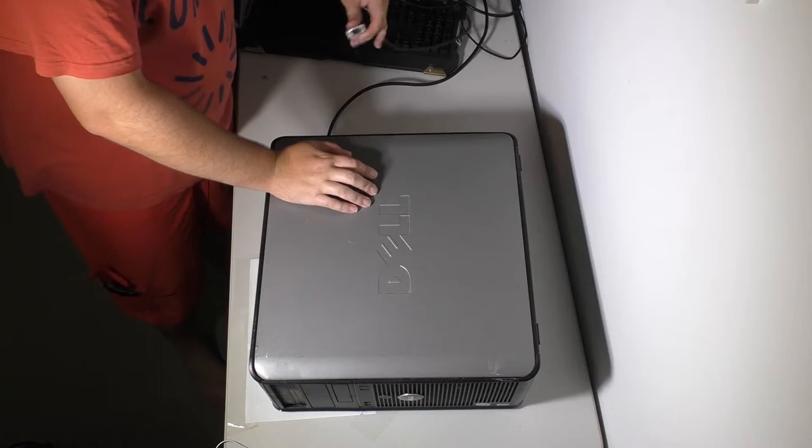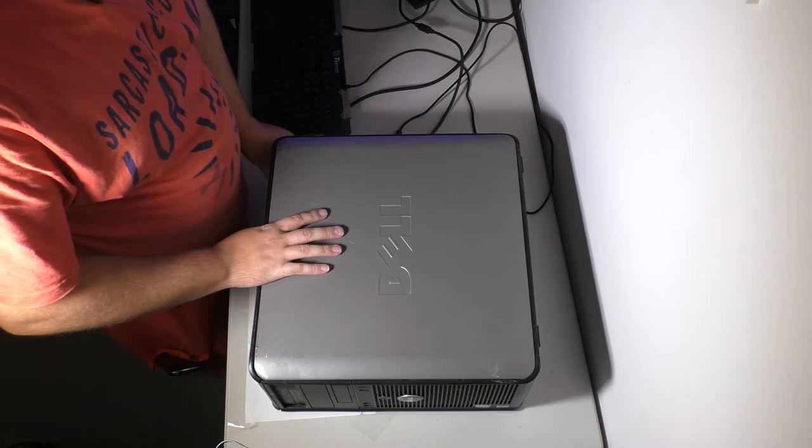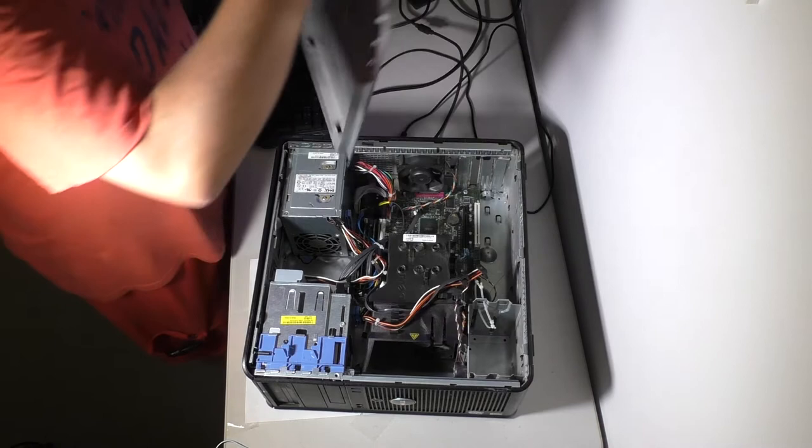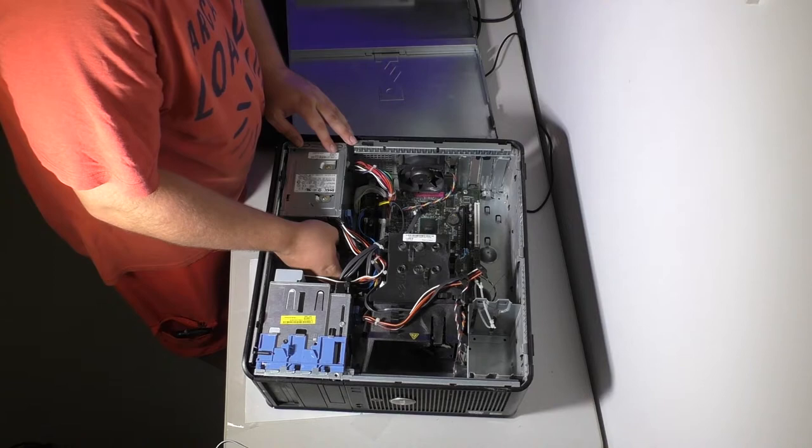All right so this one appears to not be outputting a display so that's not off to a great start. So usually when that happens the next step from here is to start pulling RAM out I guess.